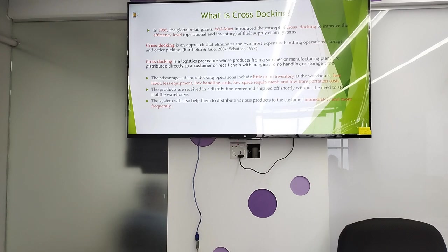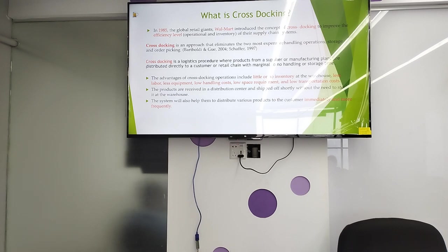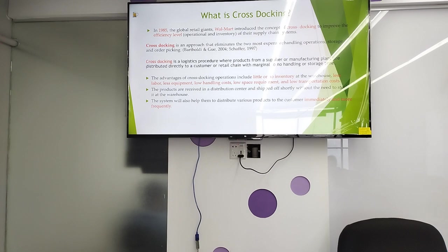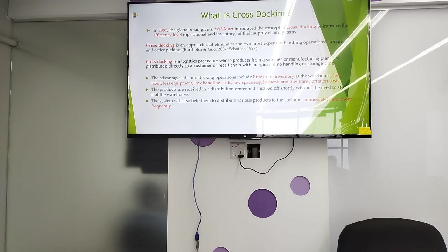What is cross docking? In 1985, global retail giant Walmart introduced the concept of cross docking to improve the efficiency of operations and inventory in their supply chain system. Cross docking is an approach that eliminates the two most expensive handling operations: storage and order picking.